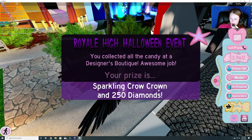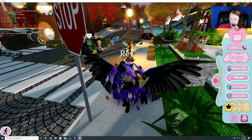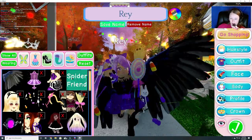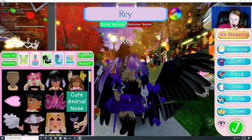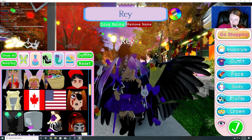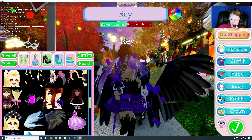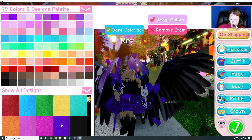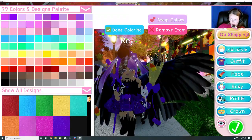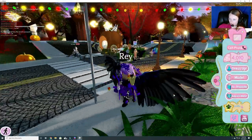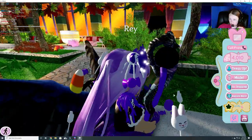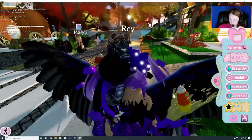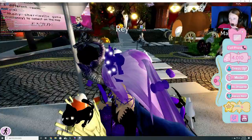Sparkling crow crown. Sounds cool. Let's see. Oh, and it is cool. Gosh. That is pretty cool, I have to say. You can't see your little spider anymore, but it's cool. Or your cat ears.